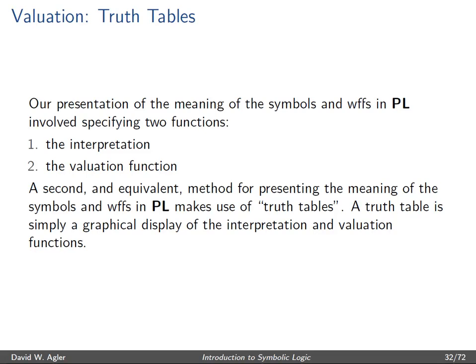A second and equivalent way of presenting the meaning or the semantics of well-formed formulas is to make use of truth tables. A truth table is simply a graphical display of the interpretation and evaluation function.